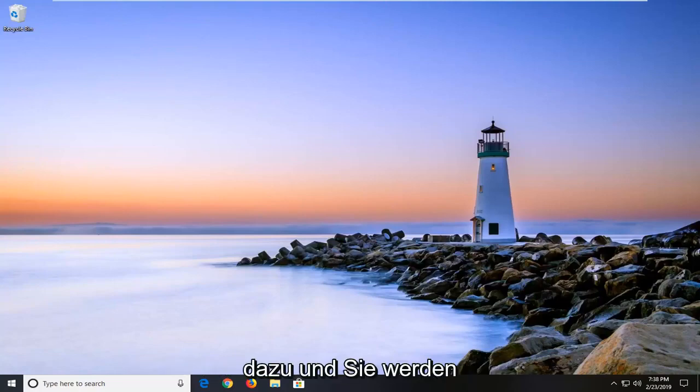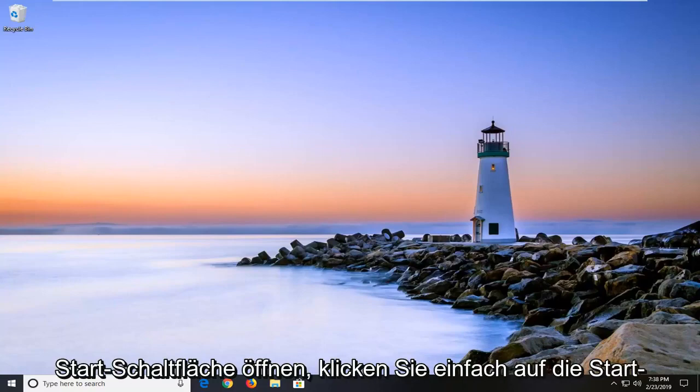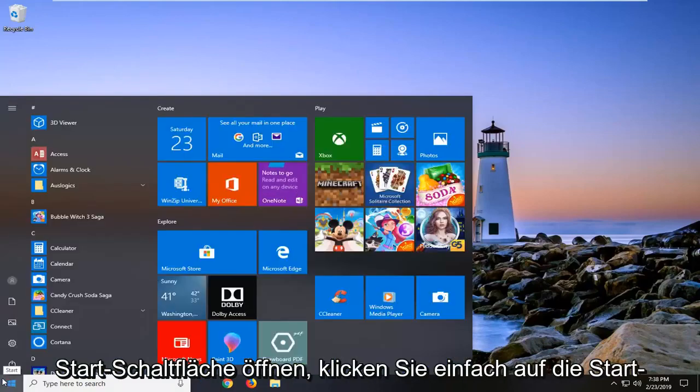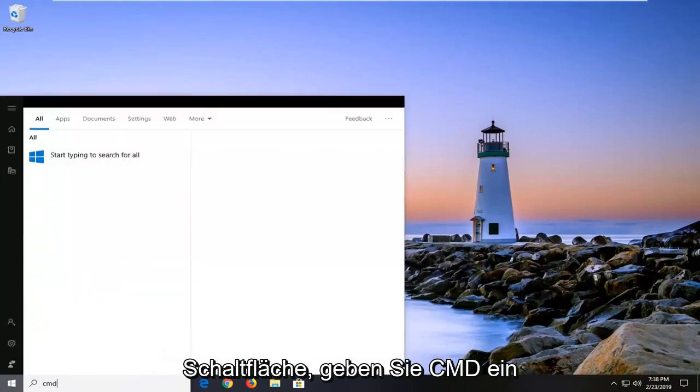We're going to go ahead and jump right into it. You're going to go ahead and start by opening up the start button. Left click on the start button one time, type in CMD.